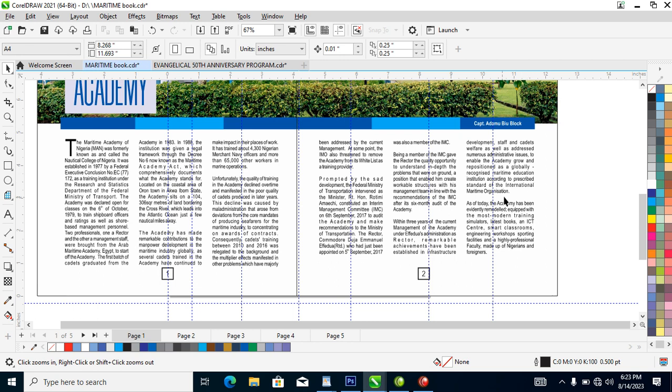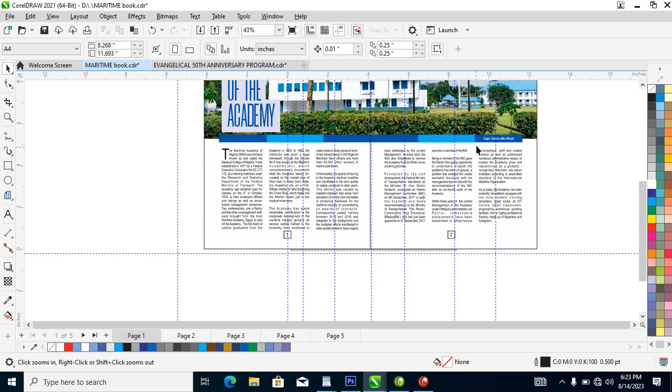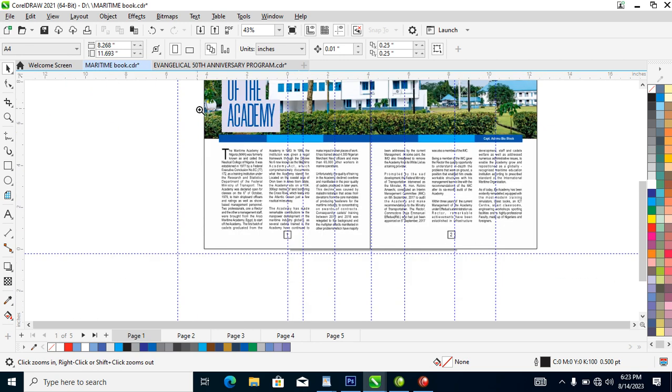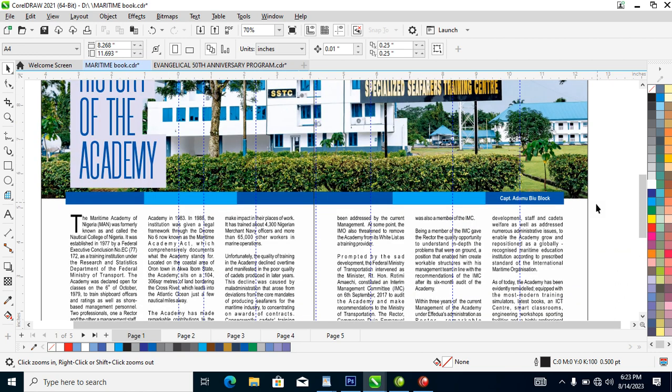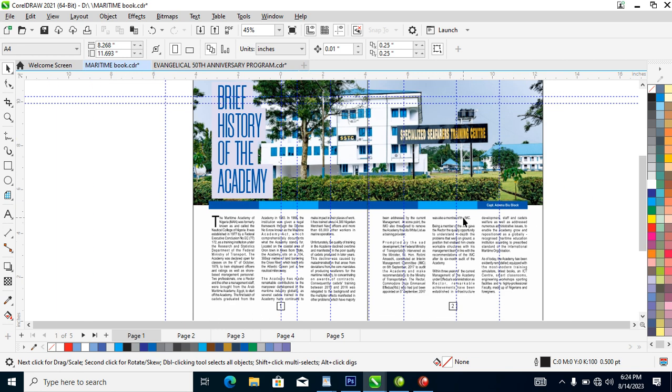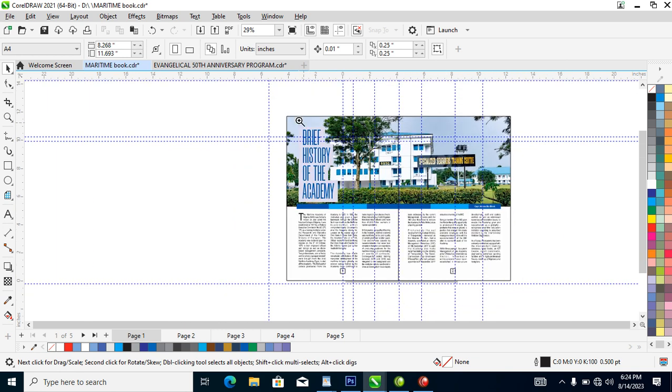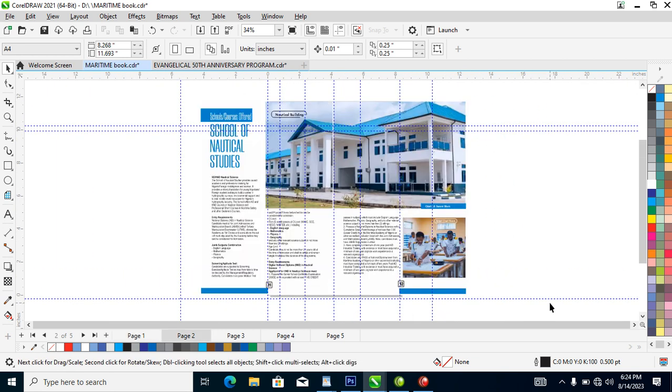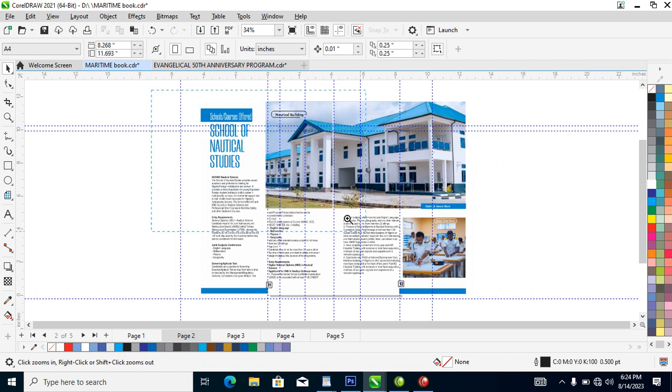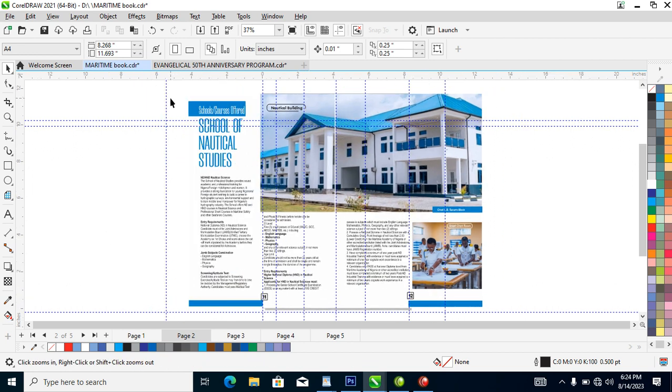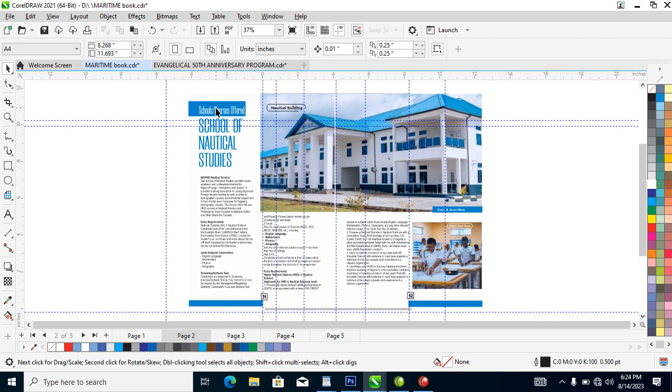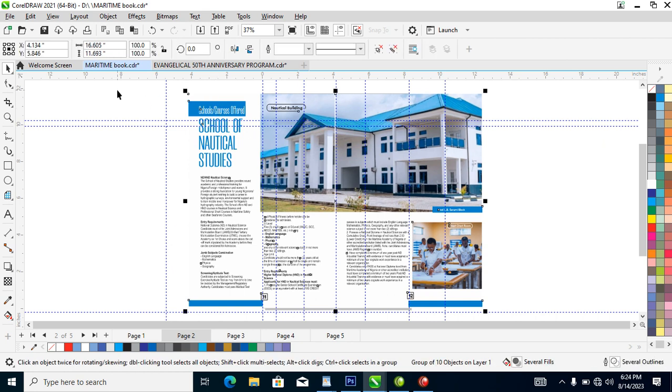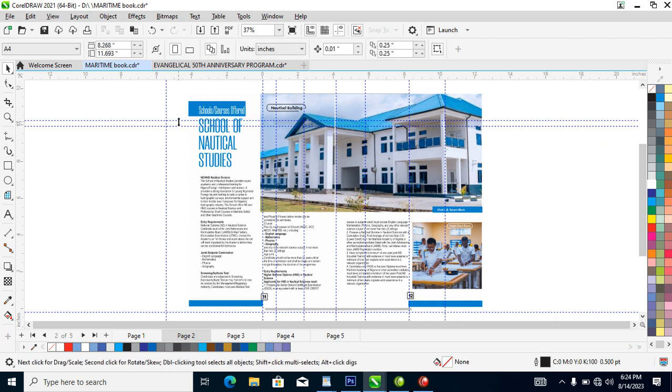Then we have what we call the kicker. Let me move to the next page and explain further. Right now we have on this one, we have the kicker, which we consider this as a kicker, this right from here is a kicker. Then right from this all the way down is the headline.